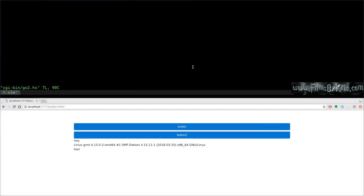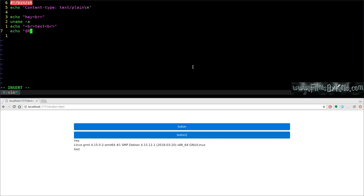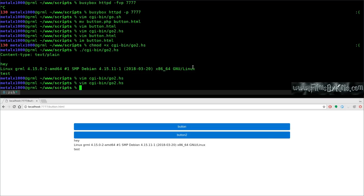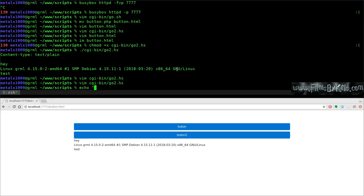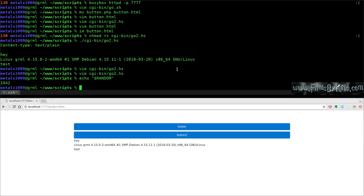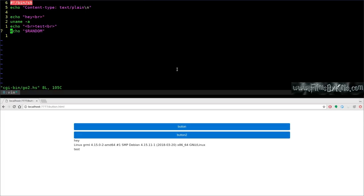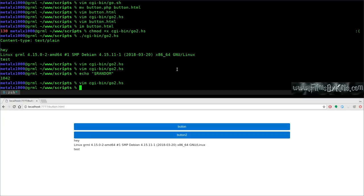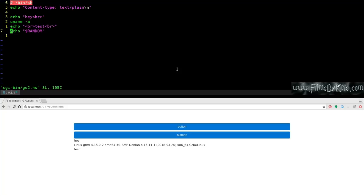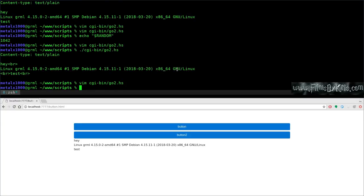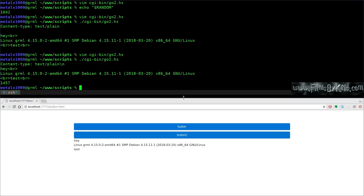Adding 'echo $RANDOM' to go2.sh to get a random number at the end. But running it in the terminal shows no output — because $RANDOM is bash-specific. Changing the shebang from /bin/sh to /bin/bash fixes it. Running the script now in the terminal confirms it works and generates a random number.